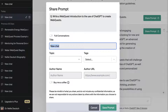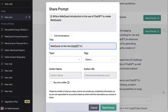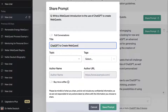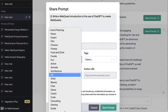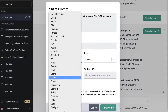Notice it's a new chat — that's what I called it — but I might want to change that to 'Web Quest on the Use of ChatGPT to Create Web Quests.' Now that's a really long title. I would just say 'ChatGPT to Create Web Quests.' Then I can add the topic here and decide.